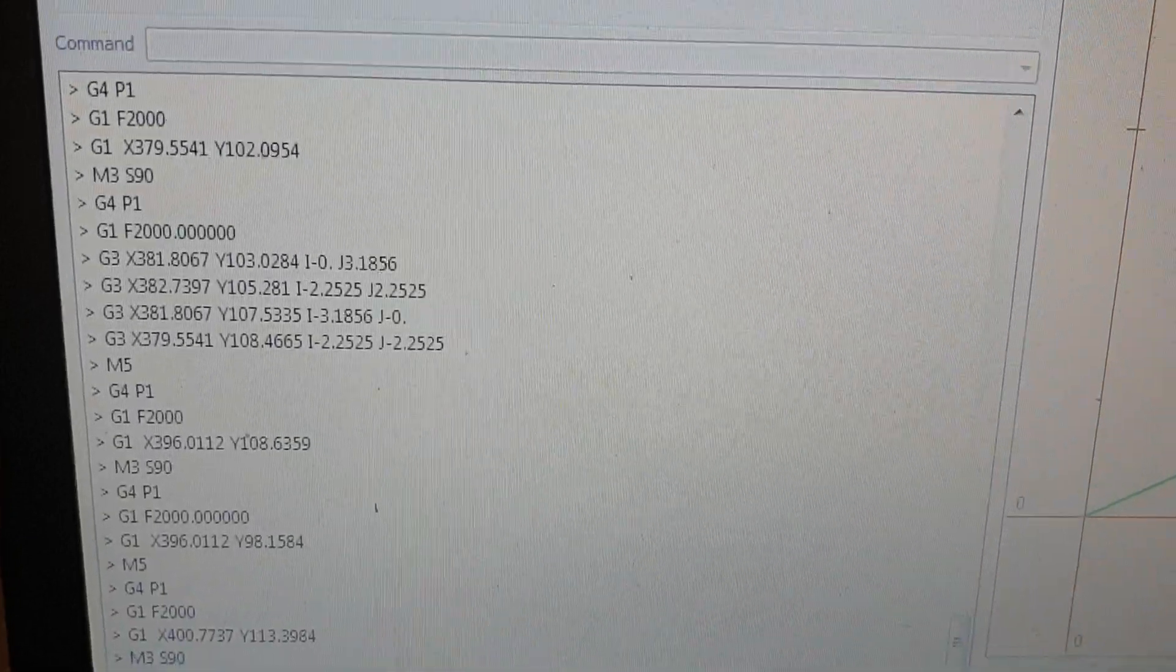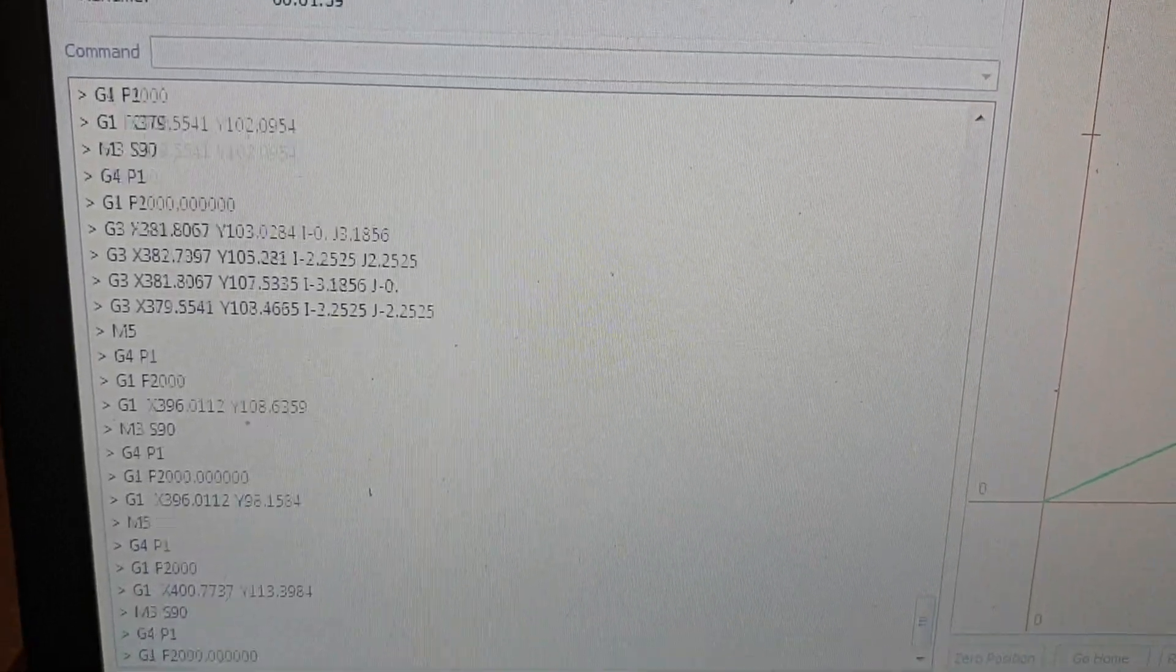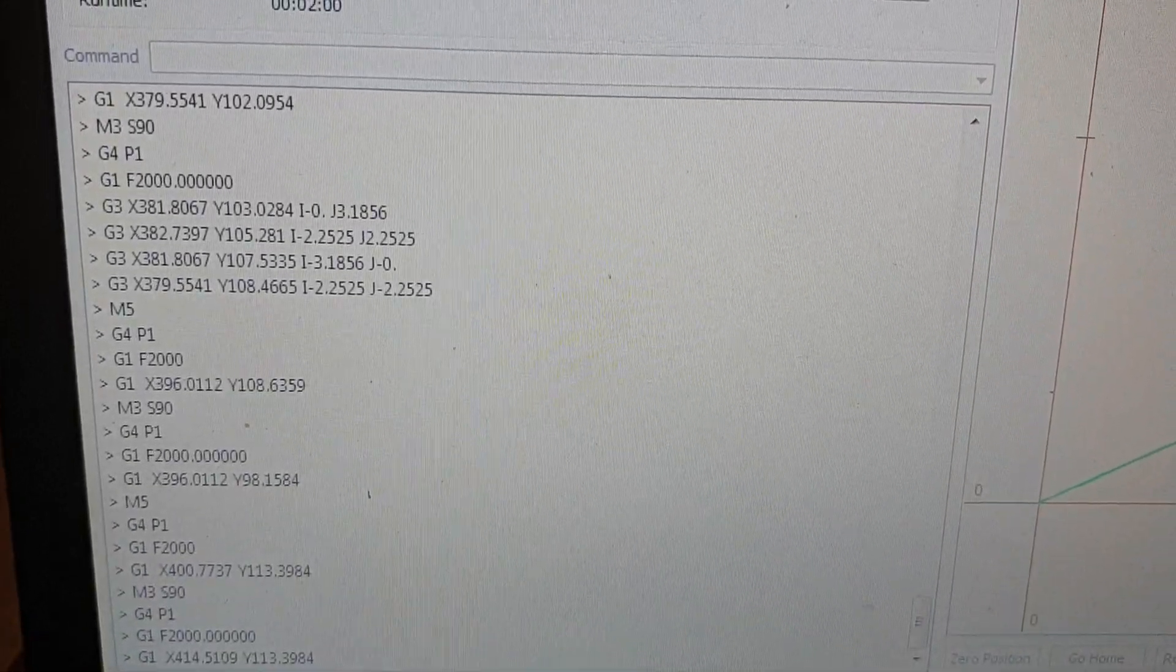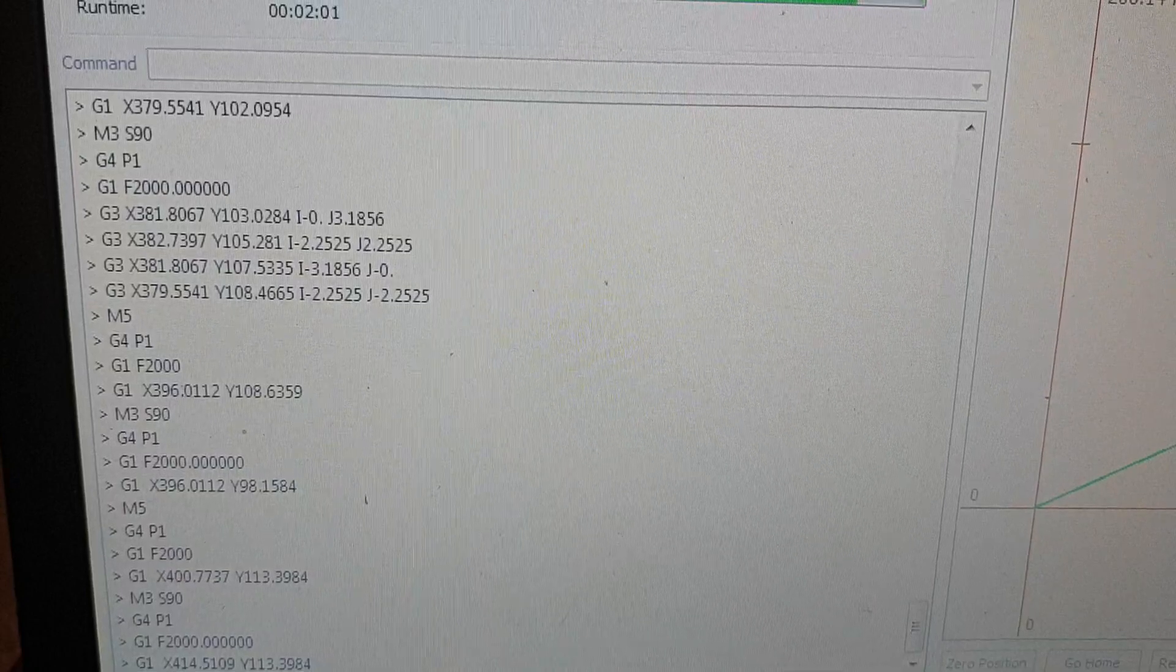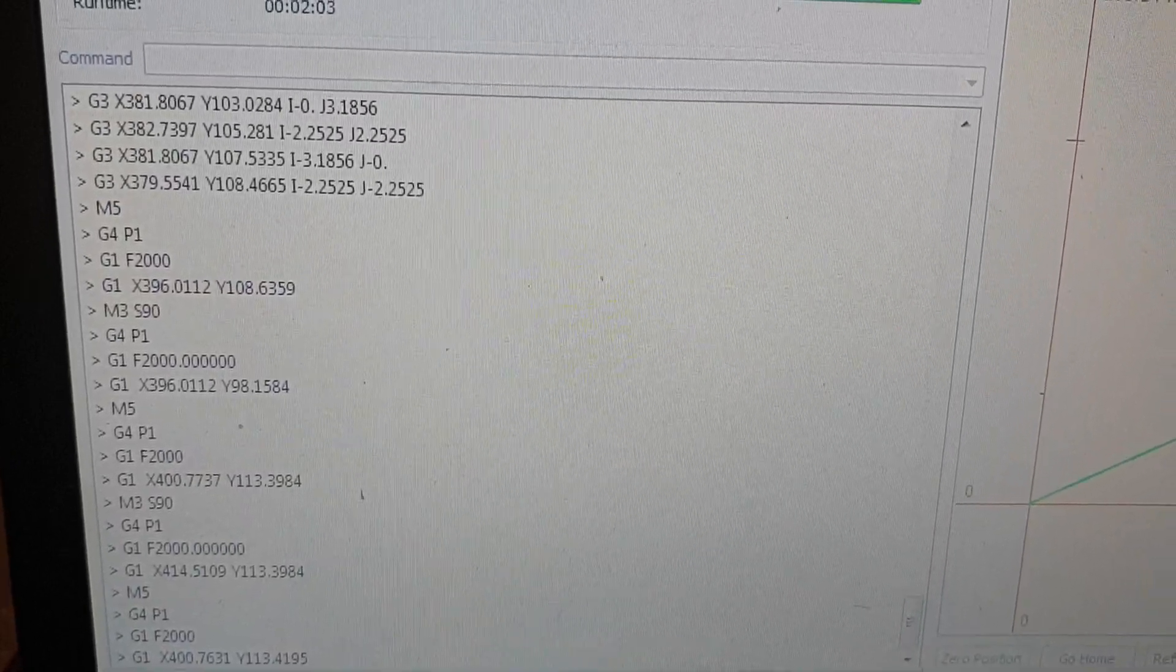See all the G-codes and you can see it's flicking up the screen as the machine is reading it because we are sort of drip feeding it from the laptop to the machine.